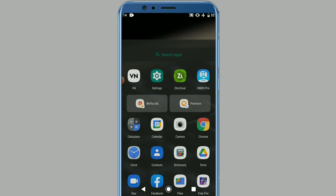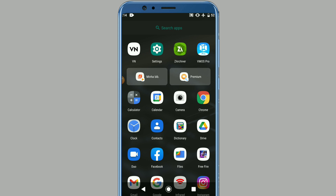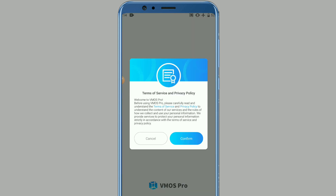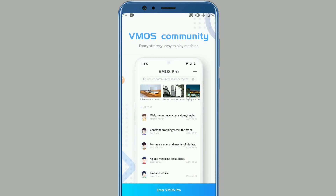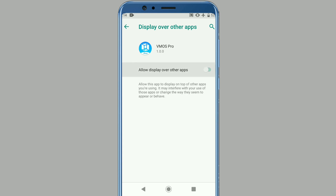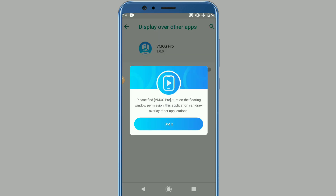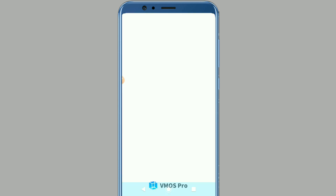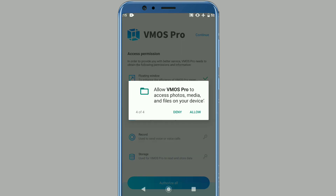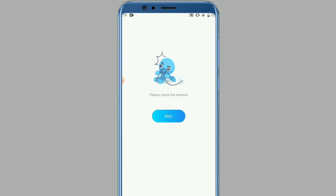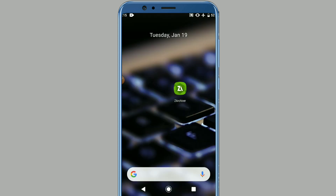Now let's go to Vimos, open it, and give all permissions to Vimos. If you face this kind of issue, just close the application and reopen it.